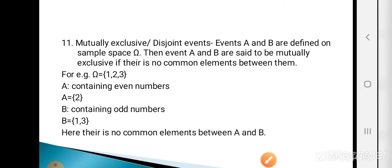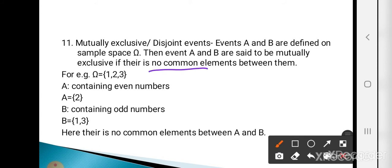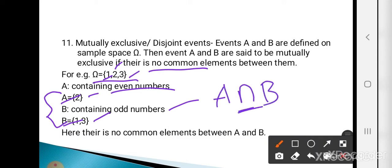Next are mutually exclusive or disjoint events. Events A and B are said to be mutually exclusive if there is no common element between them. For example, omega = {1, 2, 3}, A = {2} (even numbers), B = {1, 3} (odd numbers). There is no common element, so A ∩ B = φ, and A and B are called mutually exclusive or disjoint events.